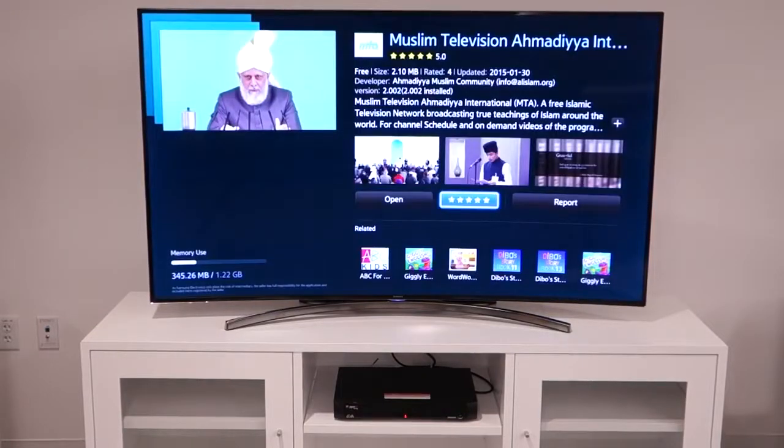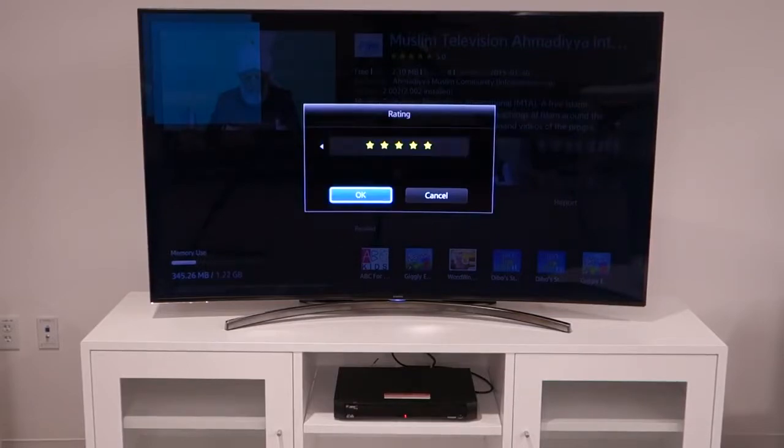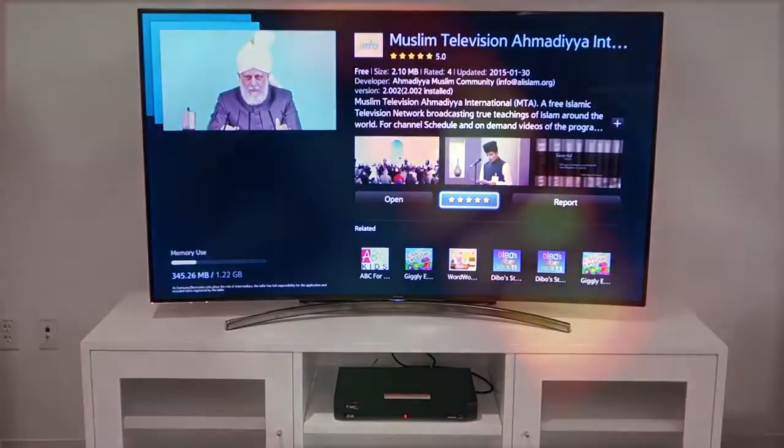Don't forget to rate the app on the app store page. Send your comments and feedback to info at alislam.org.